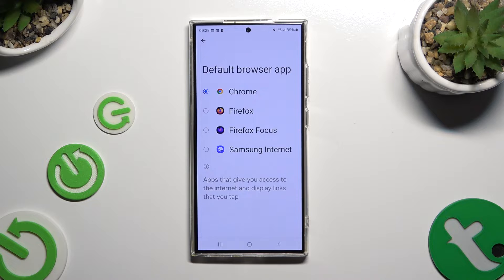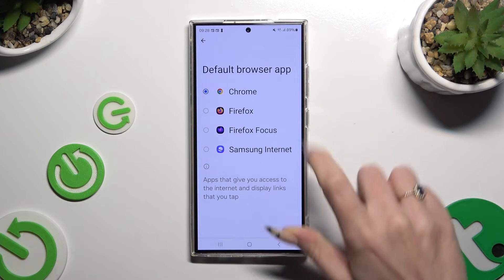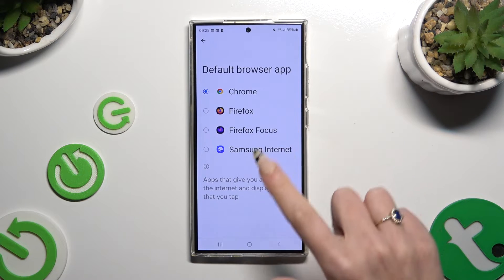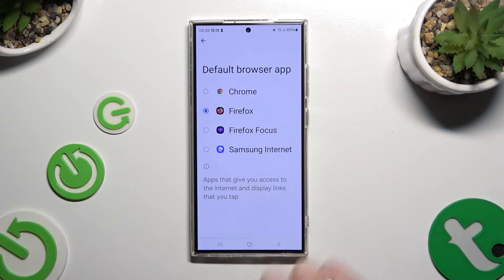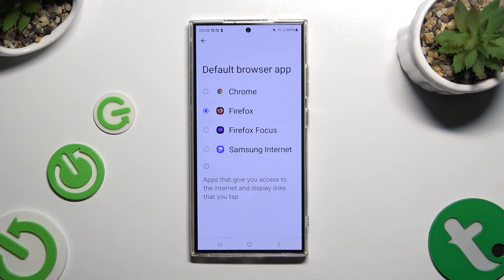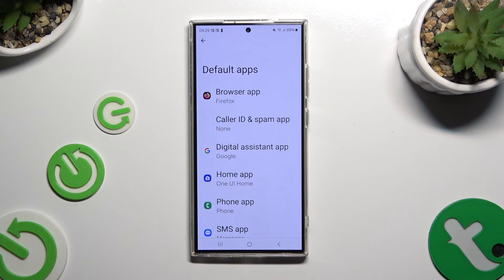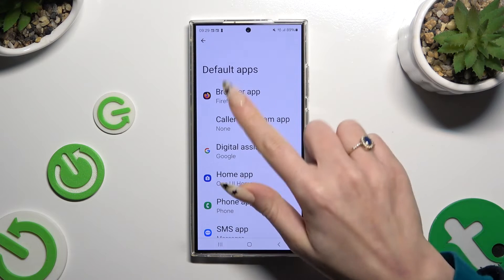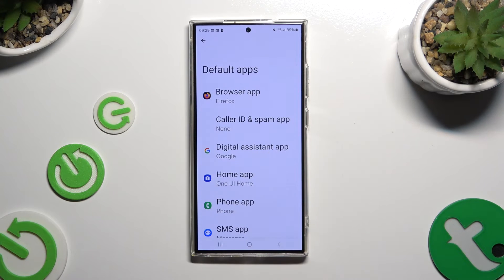Now tap on one of your downloaded apps in order to apply it. And when you've finished, hit the back button. So when I do that, as you can see, my browser app has changed.